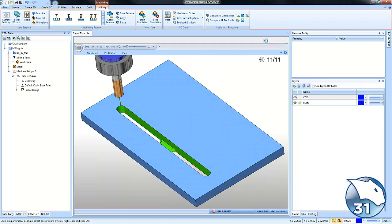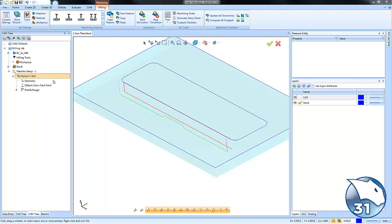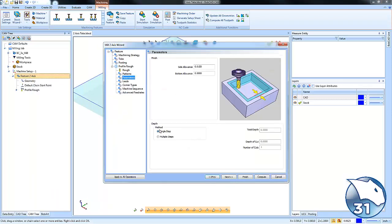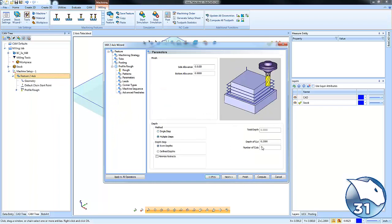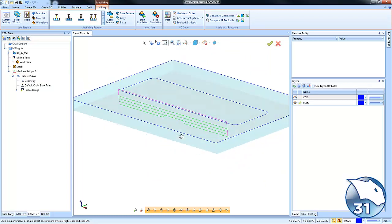Now you may be asking, because I'm taking a single pass, will it keep the tab if we are roughing in Z? The answer is yes. We can come in here and just go to our parameters. We can make it a multi-depth pass. Recompute, and you can see how it will rough down, again, leaving our tab behind.